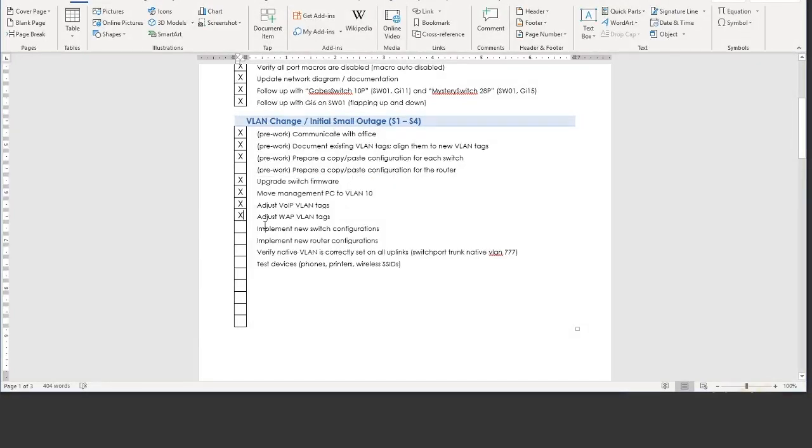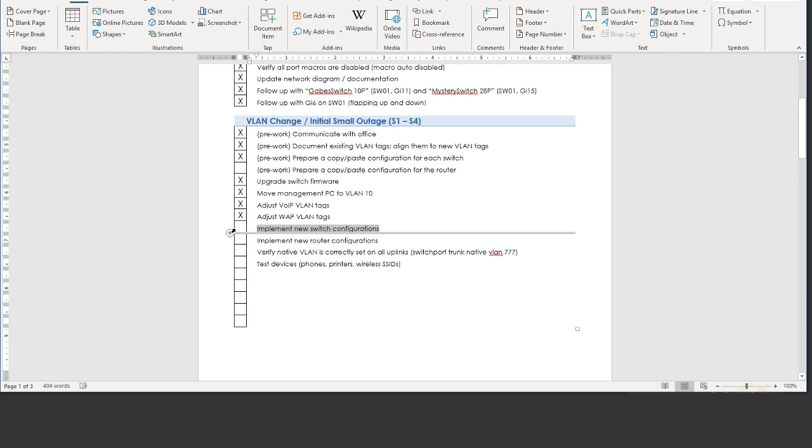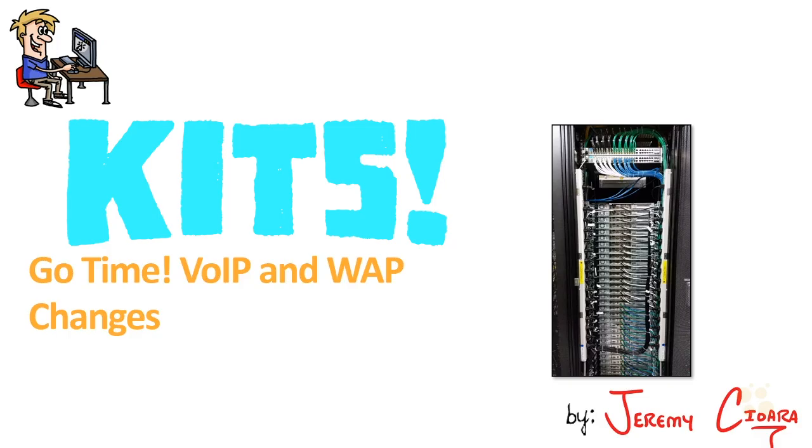The next place we're going in the next nugget is implementing the new switch configurations. I hope this has been informative for you, and I'd like to thank you for viewing it.